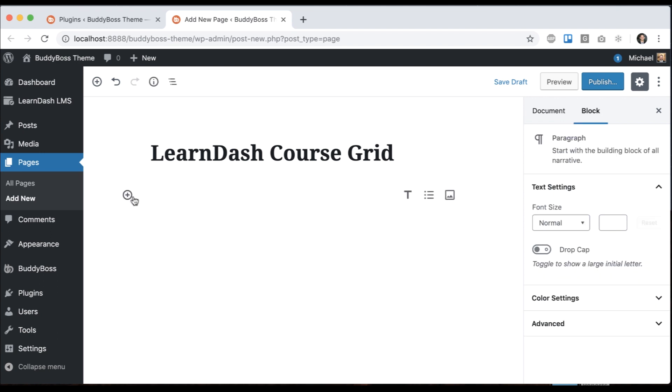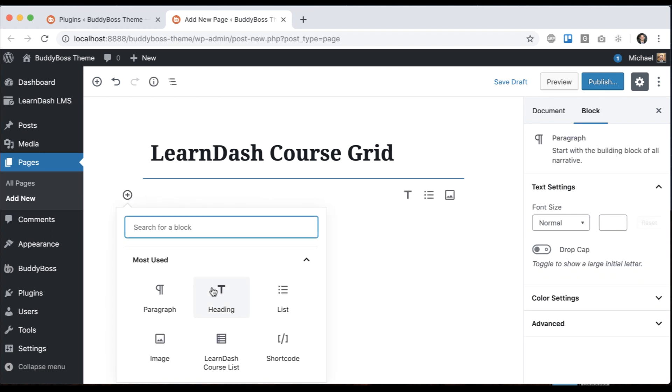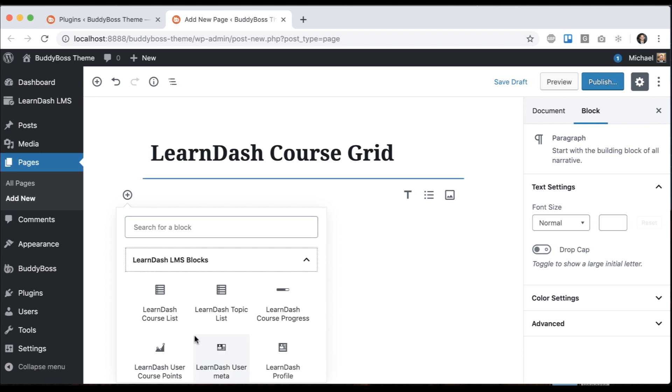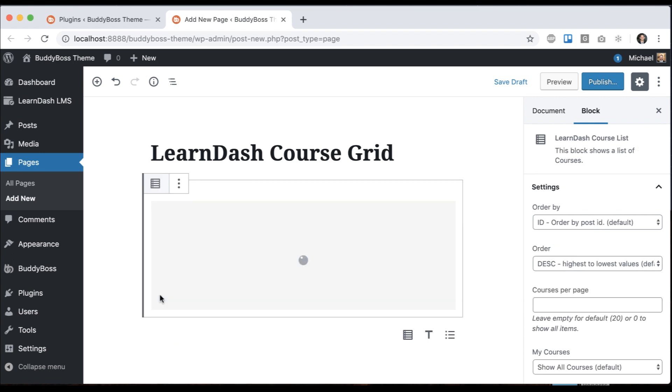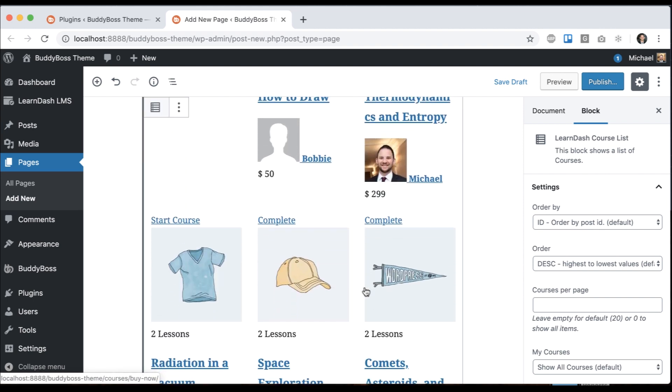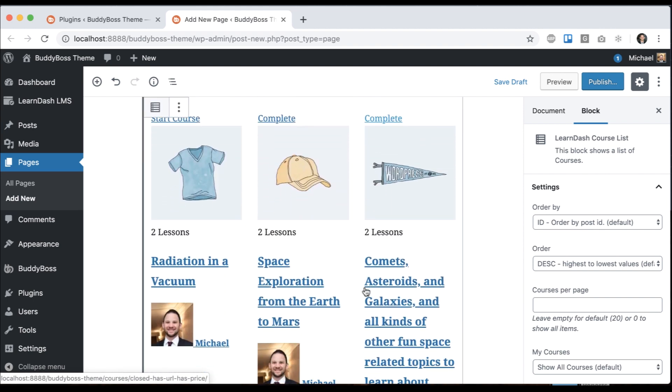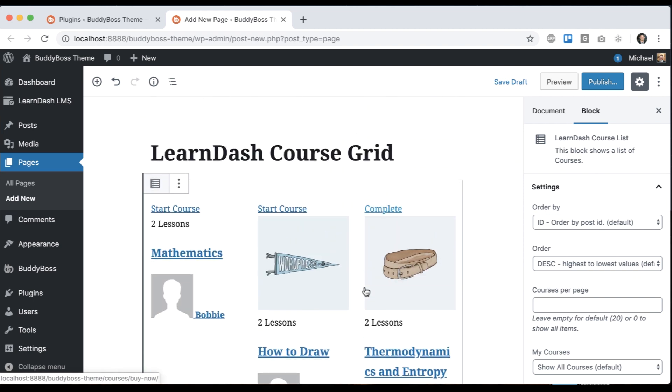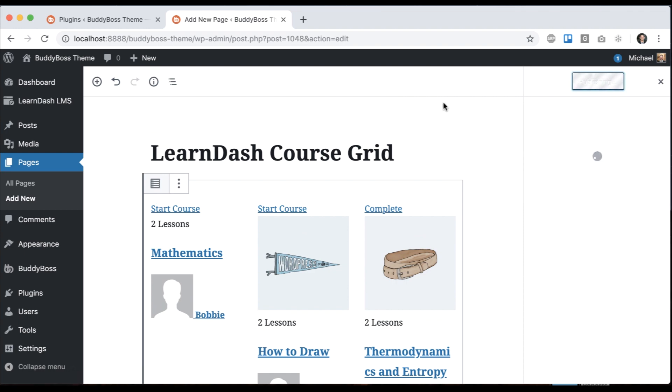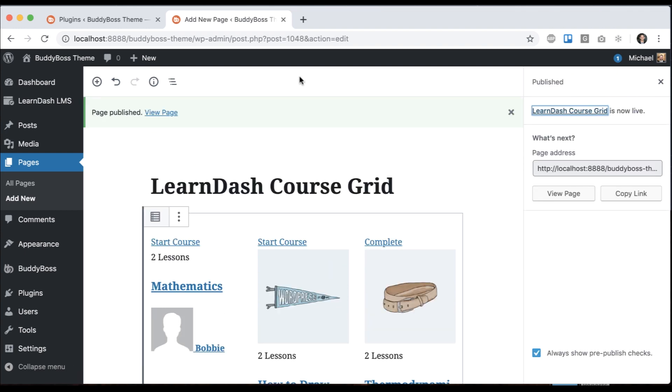Then we can go in here and under Gutenberg options, we can click LearnDash LMS blocks and select LearnDash course list. That's going to show the grid of courses now. Let's go ahead and click publish and see what happens. We're going to view the page.